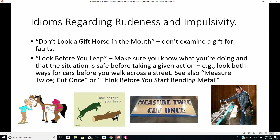There are also idioms regarding rudeness and impulsivity. 'Don't look a gift horse in the mouth' means don't examine a gift for faults — it's really rude if someone's giving you something and you ask what's wrong with it. 'Look before you leap' — literally, make sure you're not jumping into rocks if you're going to jump into a lake. Look both ways for cars before you walk across the street. See also 'measure twice, cut once.' And think before you start bending metal — common in auto body shops, where you want to know what you're doing before bending auto panels, otherwise you may end up paying for replacement parts.